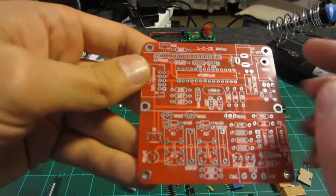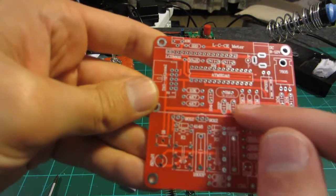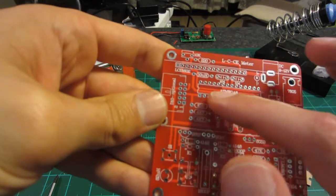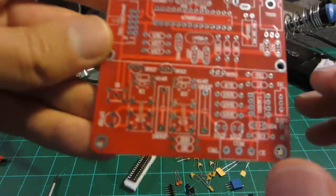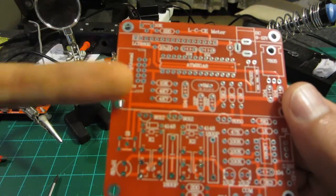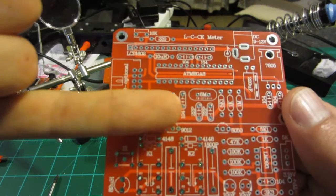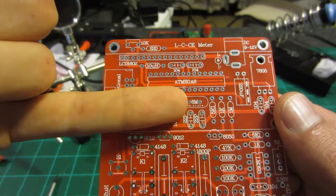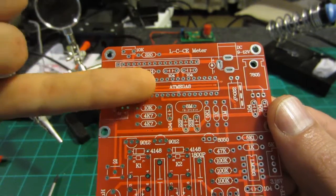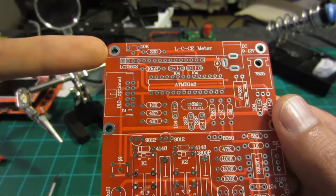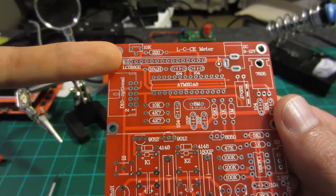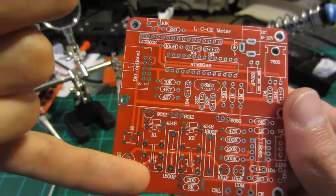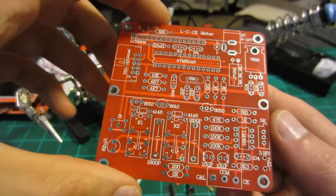Another thing is all the component values and component types have been clearly marked on the board. I mean, you can see resistors, capacitors, timing crystal, AVR chip, LCD. It's got everything really properly marked.